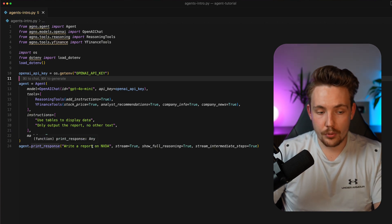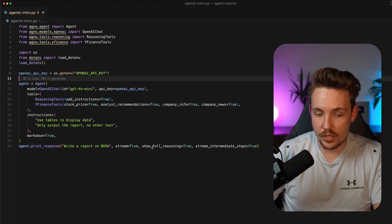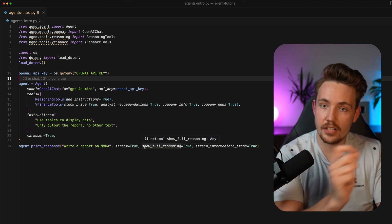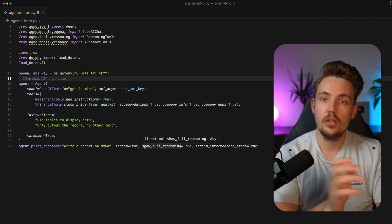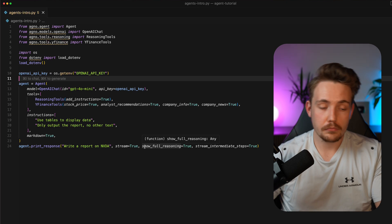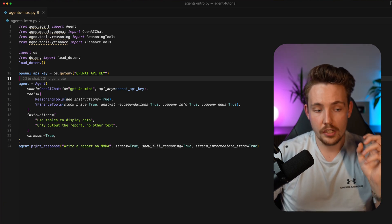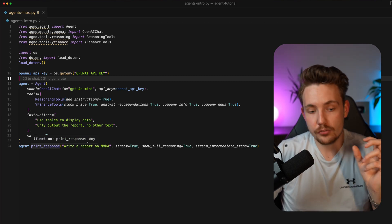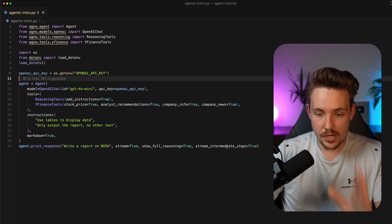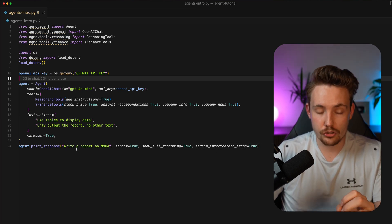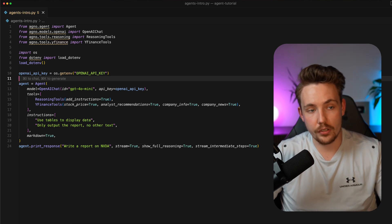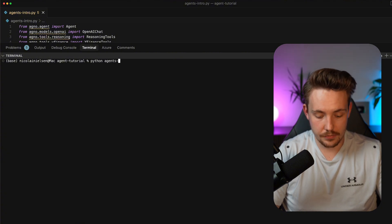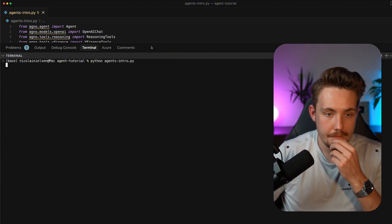We call the agent with print_response and it's going to print out the results with streaming enabled, so every time it's done generating something — a tool call or some output — it prints it. You can also call dot run instead and get a variable or a generator if streaming is set to true. We set show_full_reasoning and stream intermediate results to true, and the input prompt is: write a report on NVIDIA. Let's open up a terminal and run agents_intro.py.